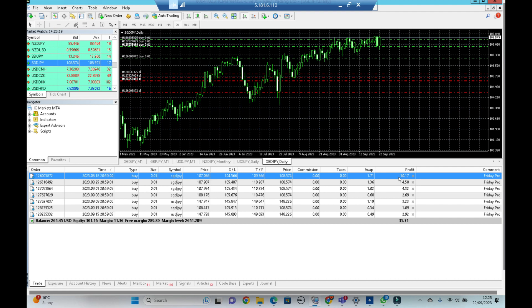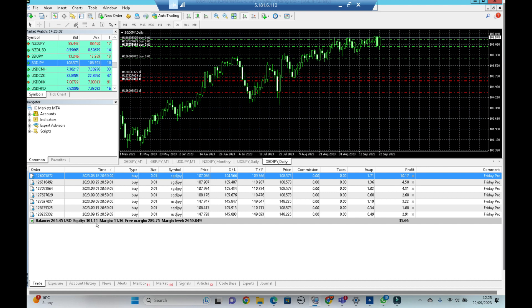So these are the open trades by the way. As you can see, equity is $301, so if we were to close everything today we'll be at $301 and we started off with $200.